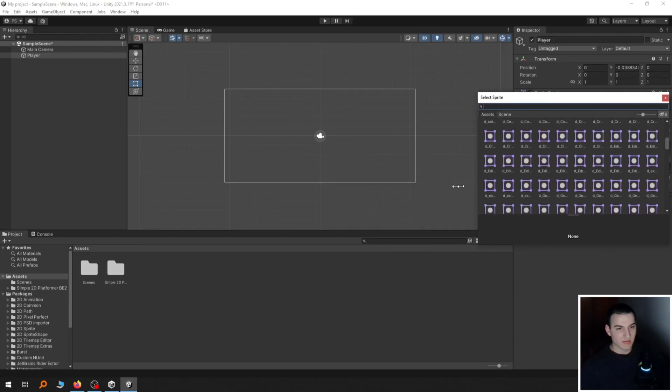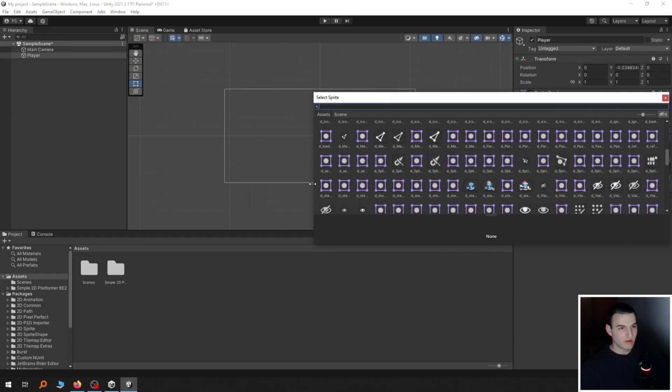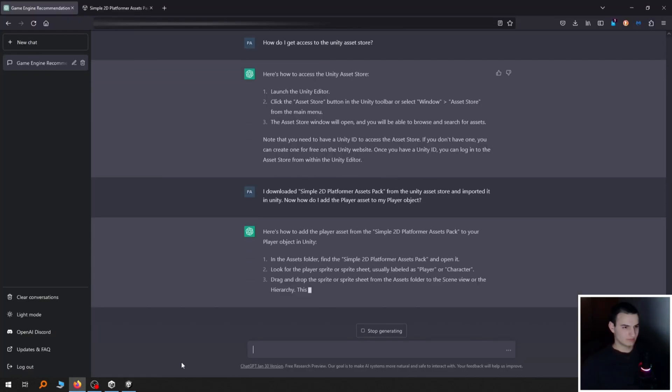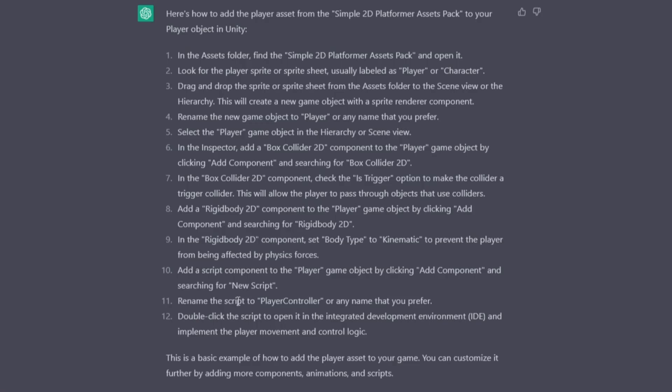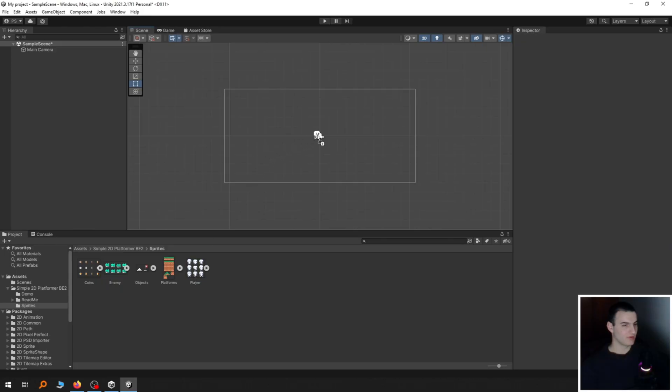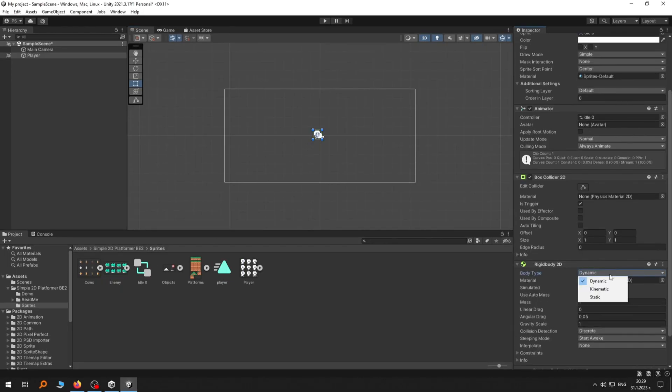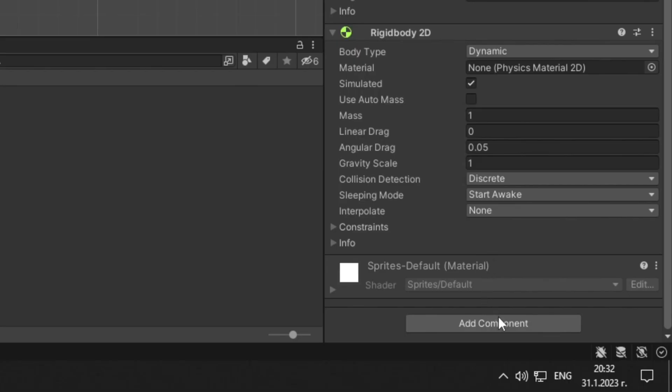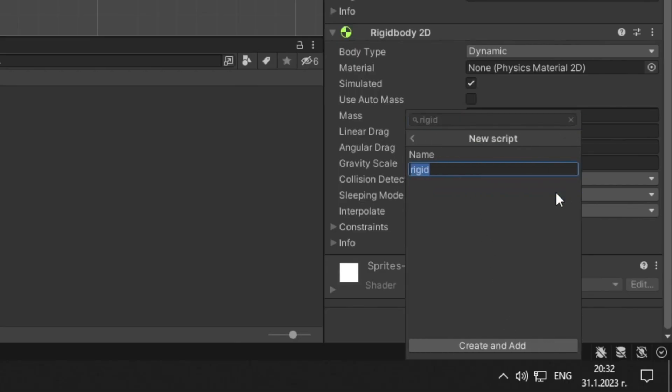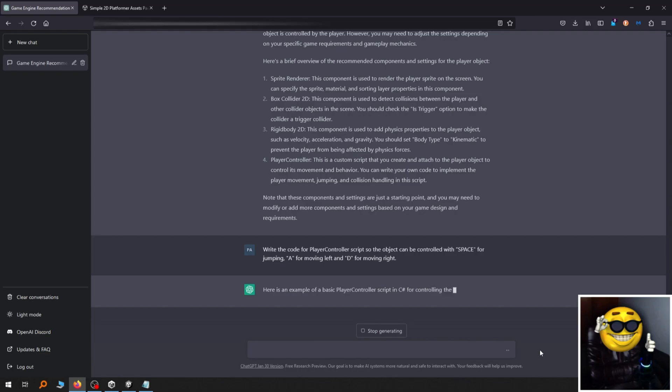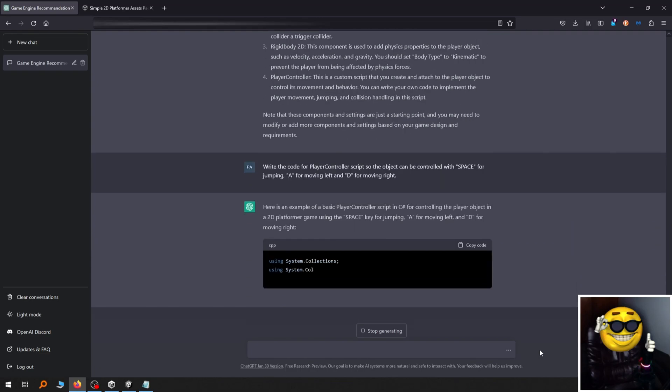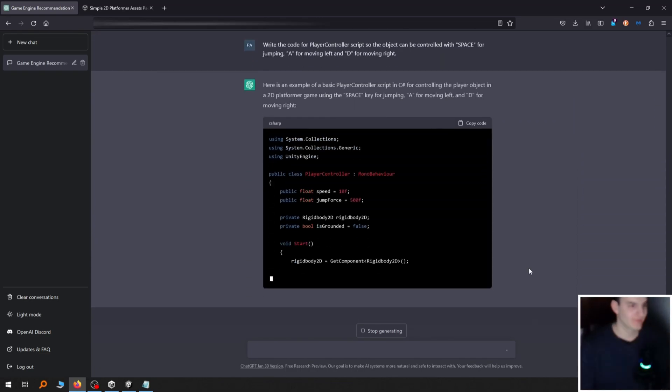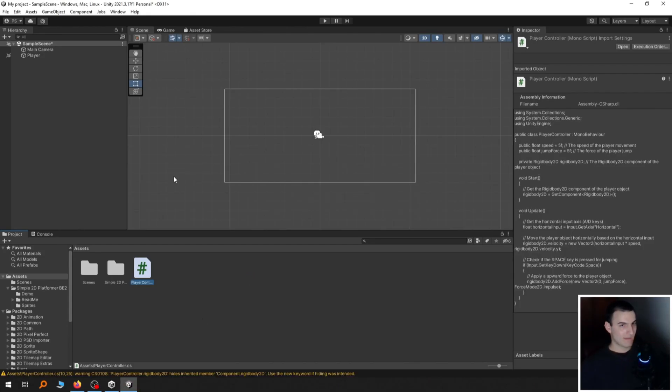I tried to add the asset to the player object but it wasn't working. So I asked ChatGPT for help and it told me to just drag and drop it from the assets window into the scene. So I did that and configured it the way ChatGPT told me and now it was time to make it controllable. I added a script component to the player object as ChatGPT told me and then asked it to write the code for it that would make the object controllable. I pasted the code and now it was time to see if it's working.